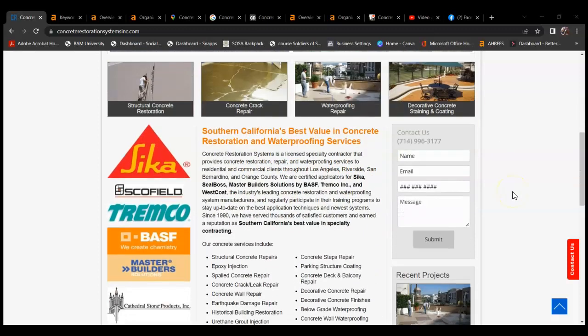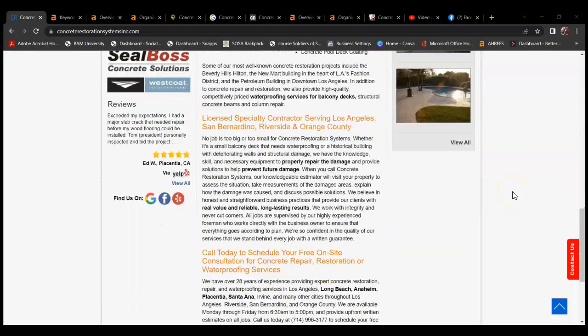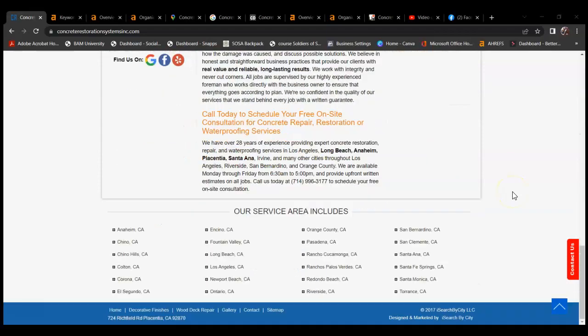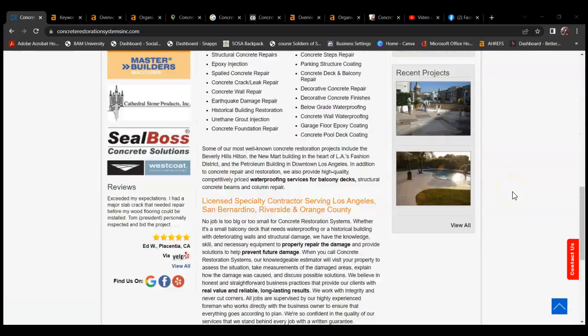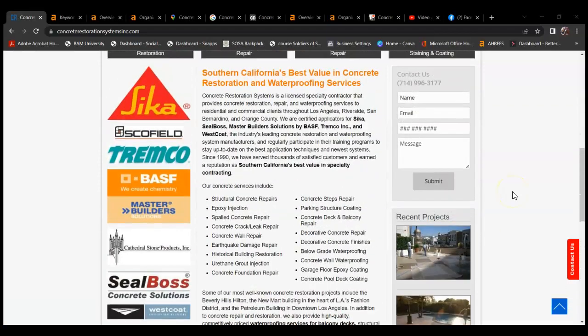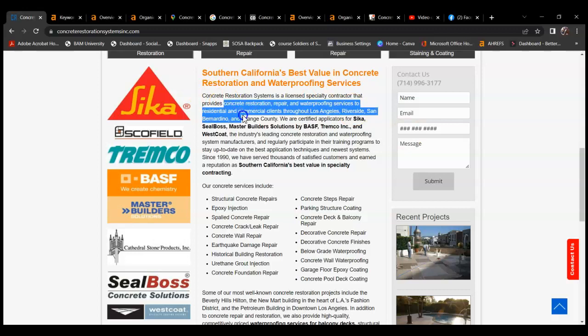But something I noticed is there wasn't a whole lot of content. Content is anything that I can highlight, whether it be text or images.